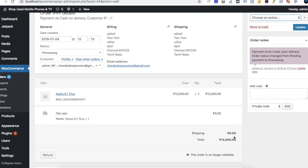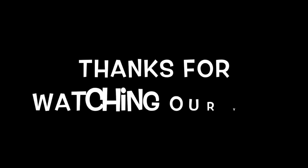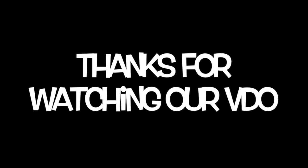This is a basic setup video. Subscribe, like and share with your friends. Comment and share with your friends.